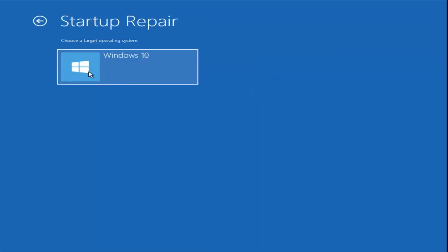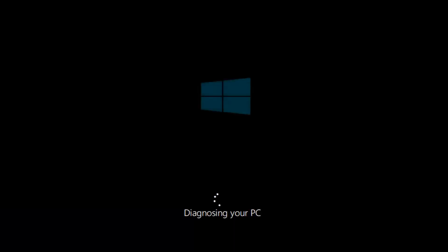Select the Target Operating System here, and that will begin the Startup Repair. It's going to begin diagnosing our computer, so we're just going to let this run for a couple of minutes.